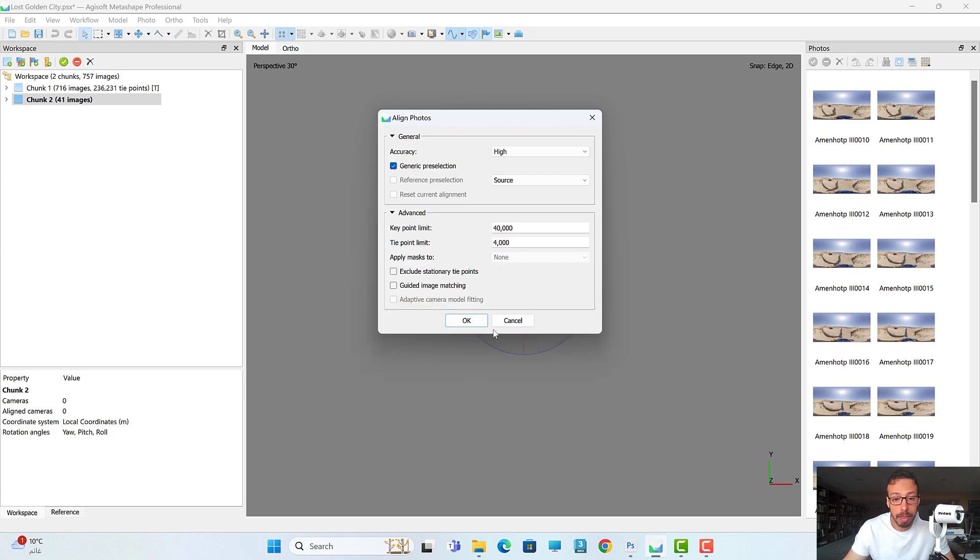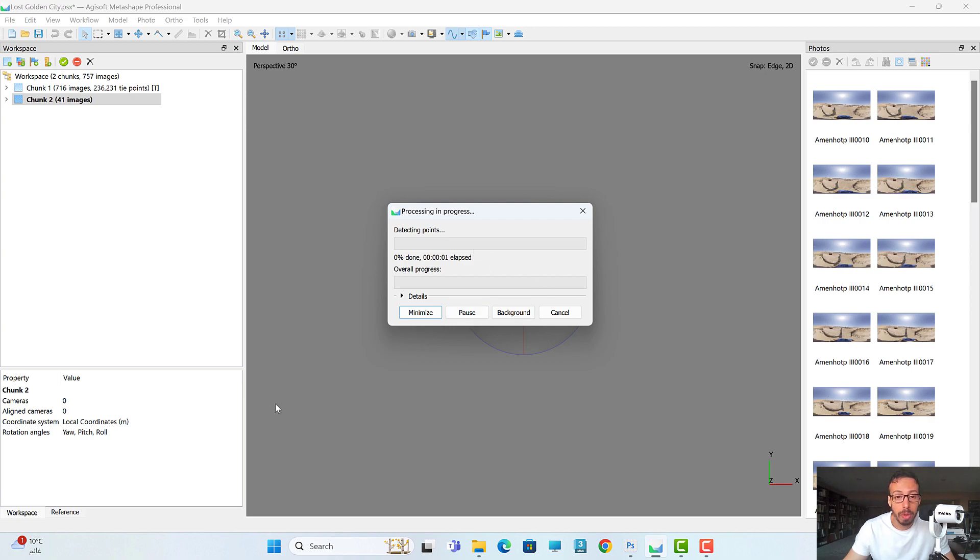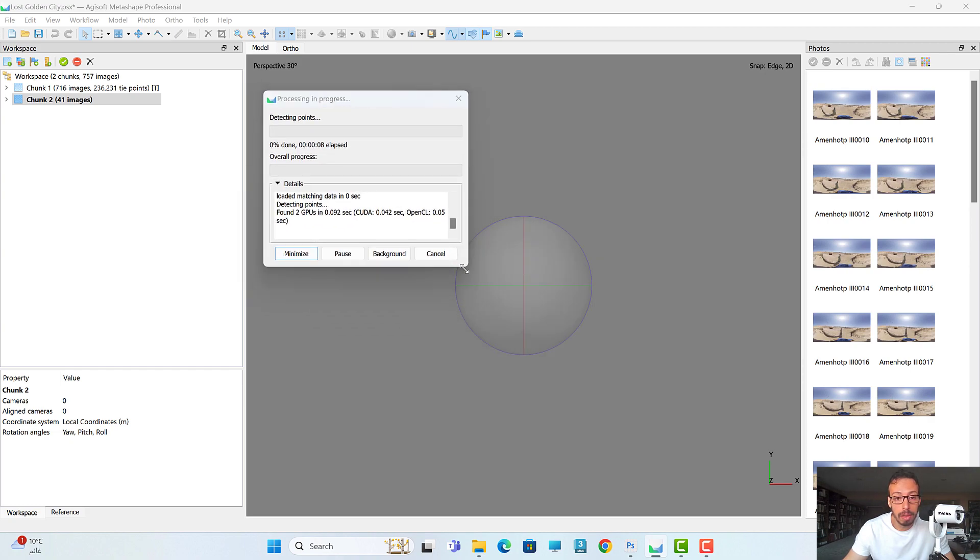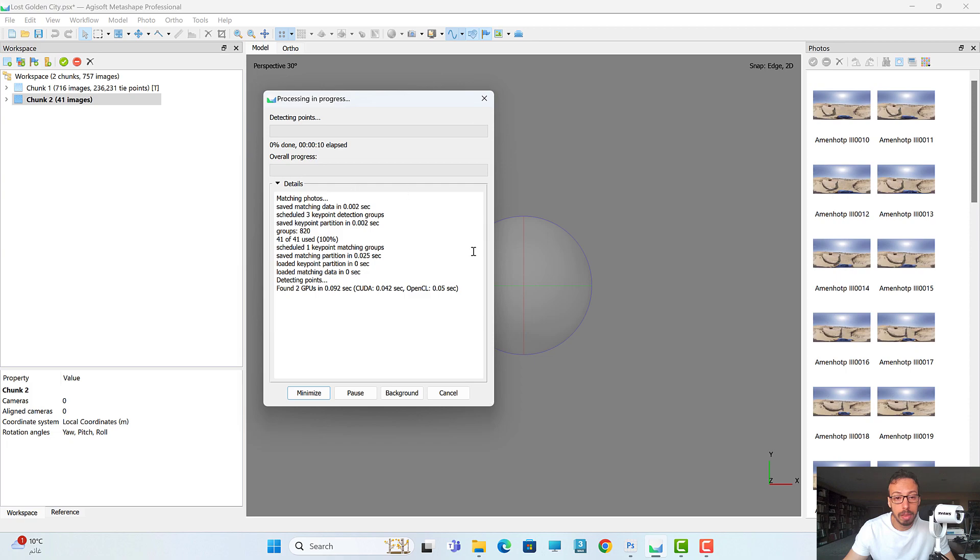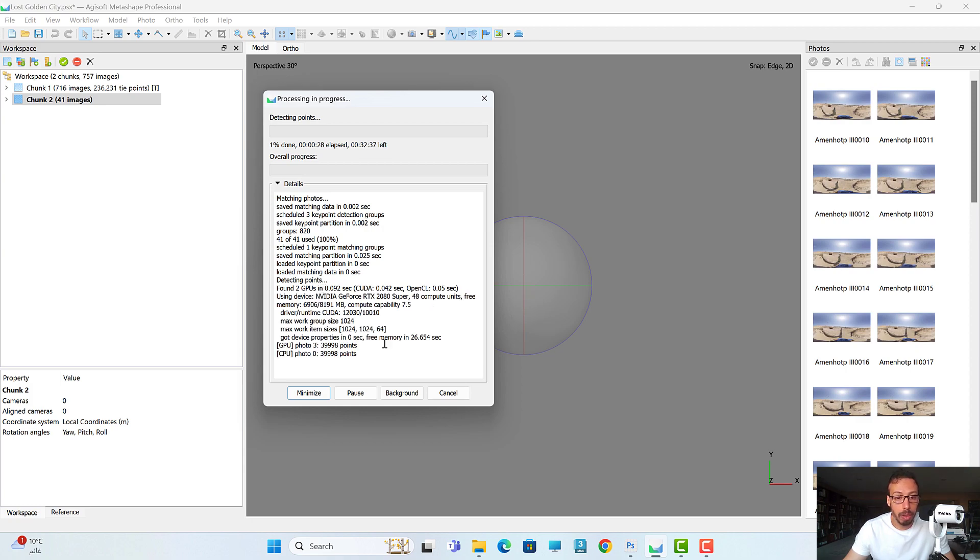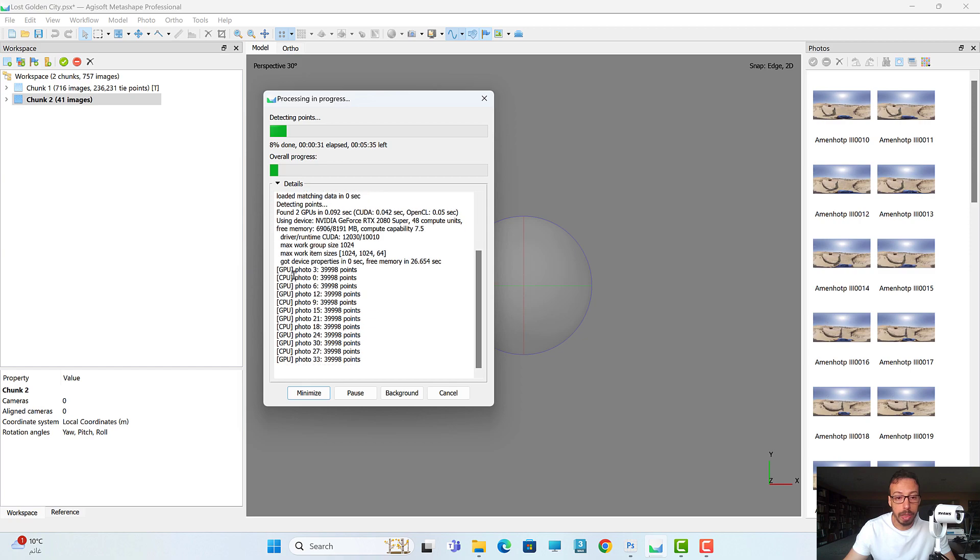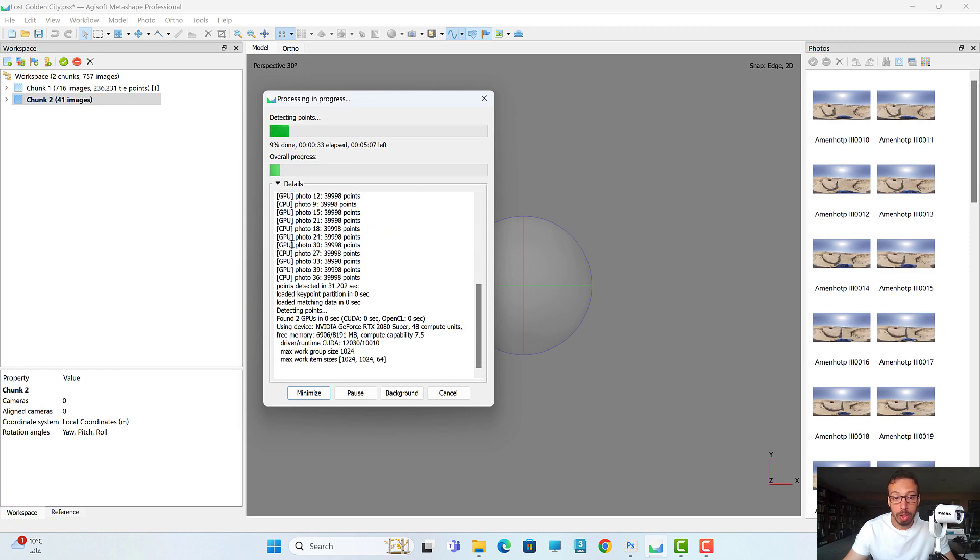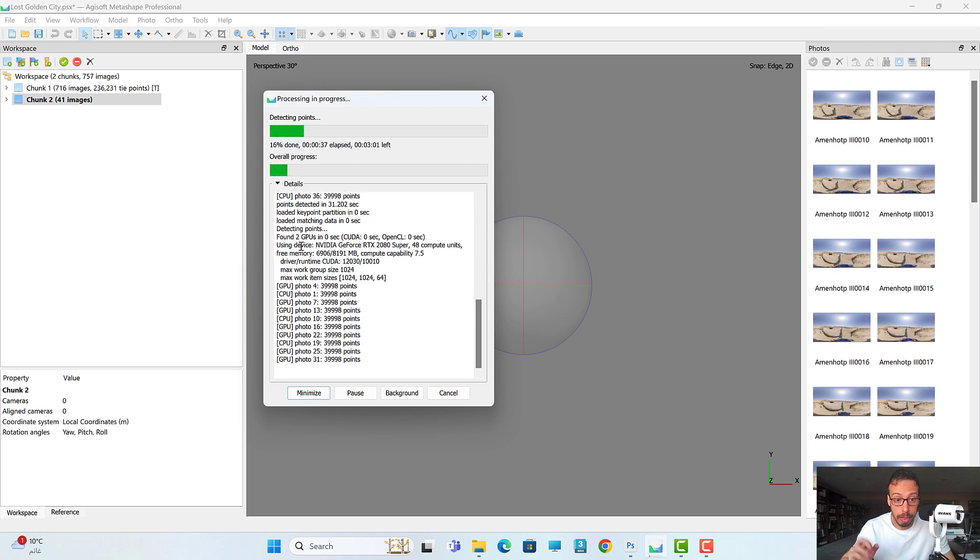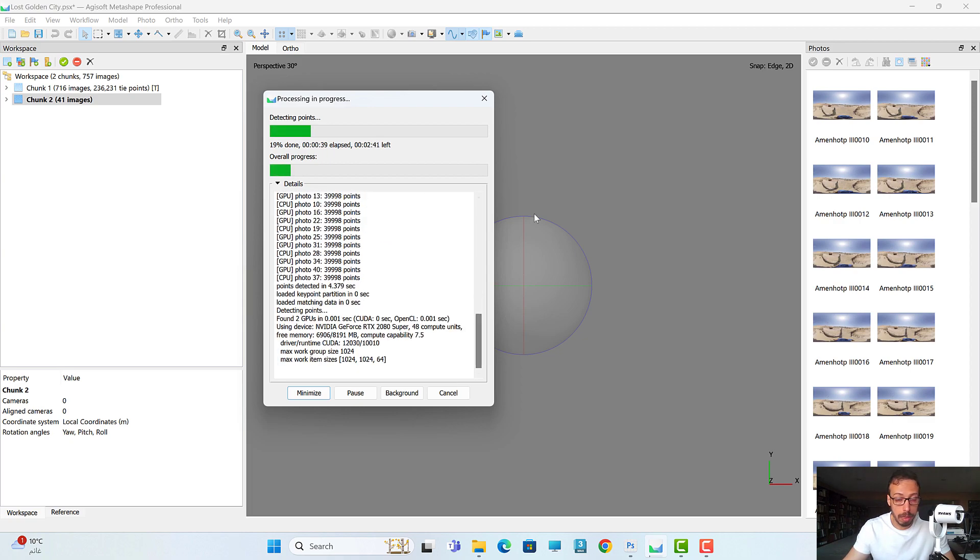I'll leave everything as default and press OK. The software starts to process. If we go to the details here... so I just wait for it to match photos. Usually at the beginning it takes some time to process, but eventually it will go very fast. As you can see now the software starts to use all photos. Just make sure before you process to enable the GPU and CPU to accelerate the process.